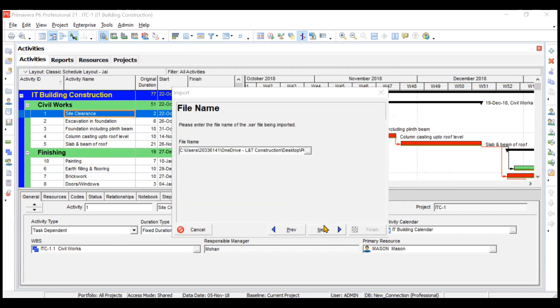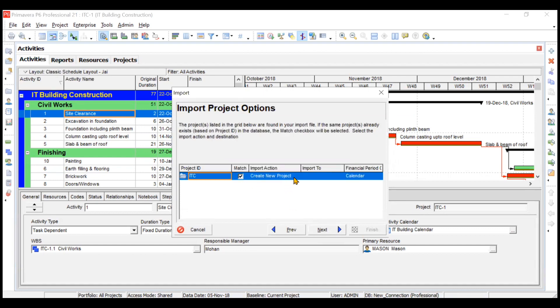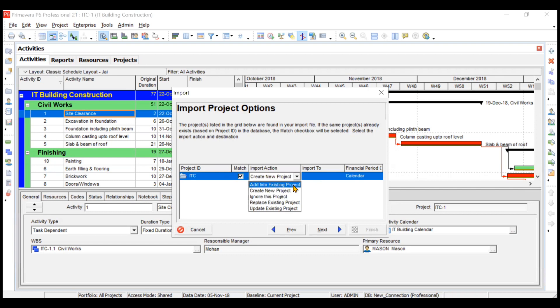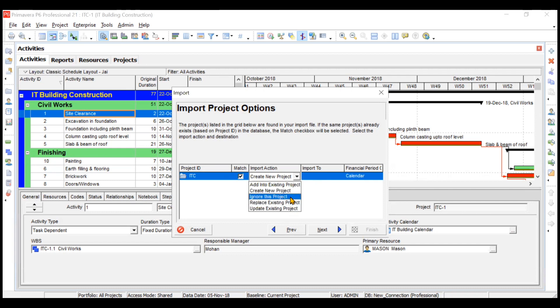Click Next. Here you can see the import options: create a new project with this file, add it into an existing project (appending new activities), update the existing project, replace the existing project, or completely ignore this project. We will choose to create a new project.